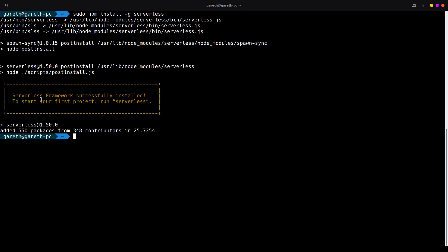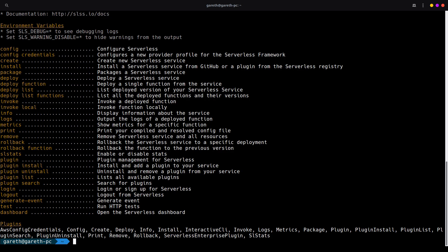Once completed, you should see some instructions on how to get started with your first serverless project, which we will do in the next video. But let's just take a look at some of the commands. If I just use serverless --help, here we can see some of the commands available to us as part of the Serverless Framework. Some to consider are the deploy function, which allows us to deploy our configured services into our AWS account, and create, which lets us create a brand new serverless service. In the next video, we'll be doing exactly that.